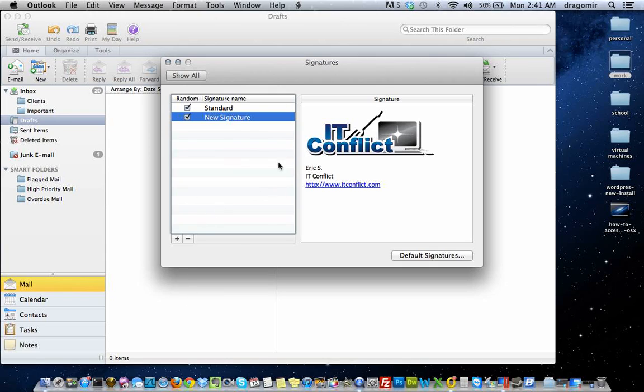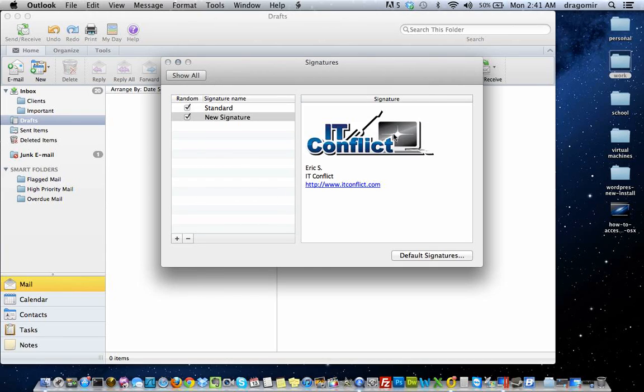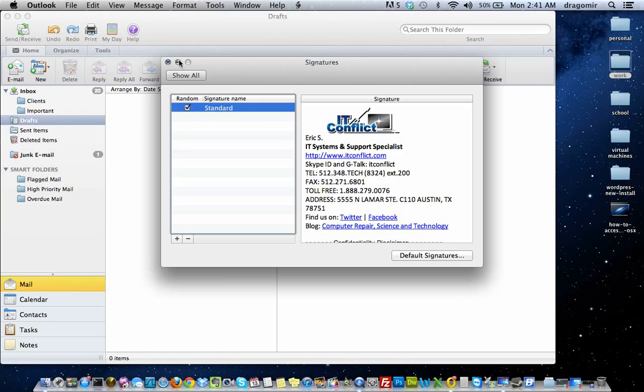So I'm going to go ahead and delete this signature. And it's as simple as that.